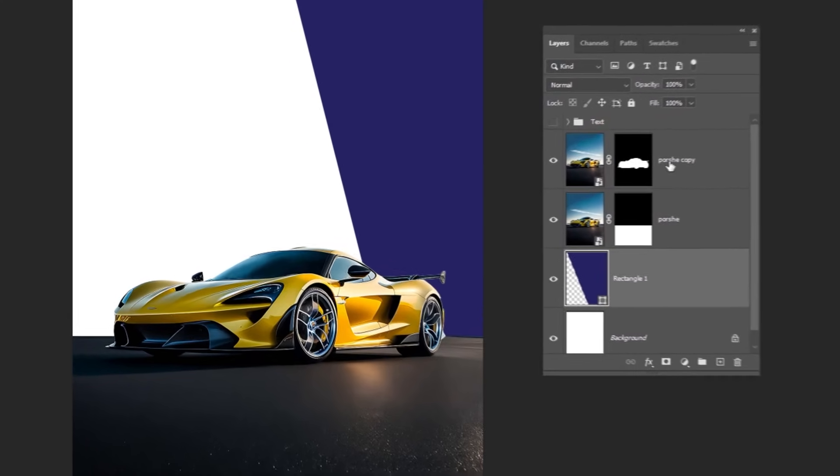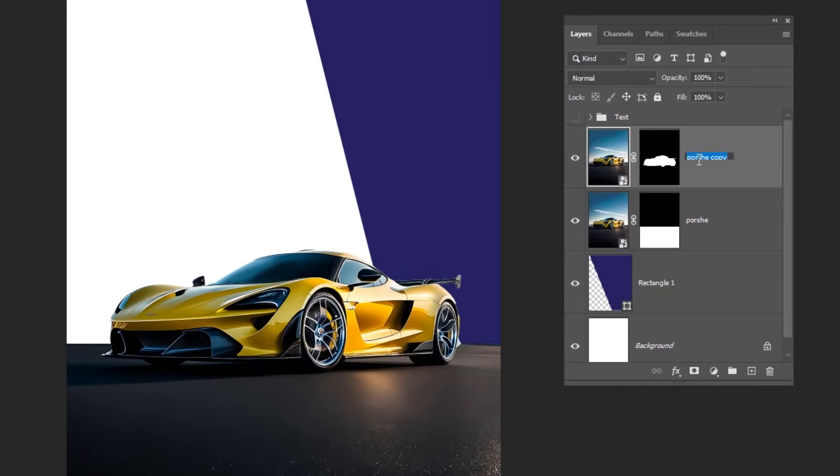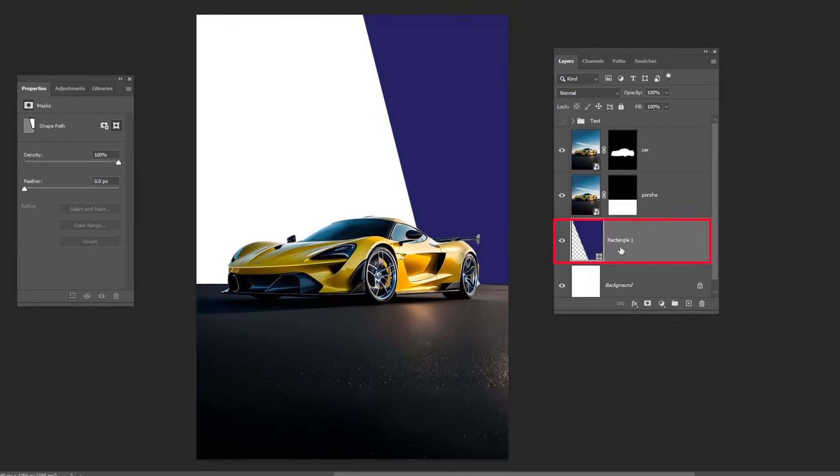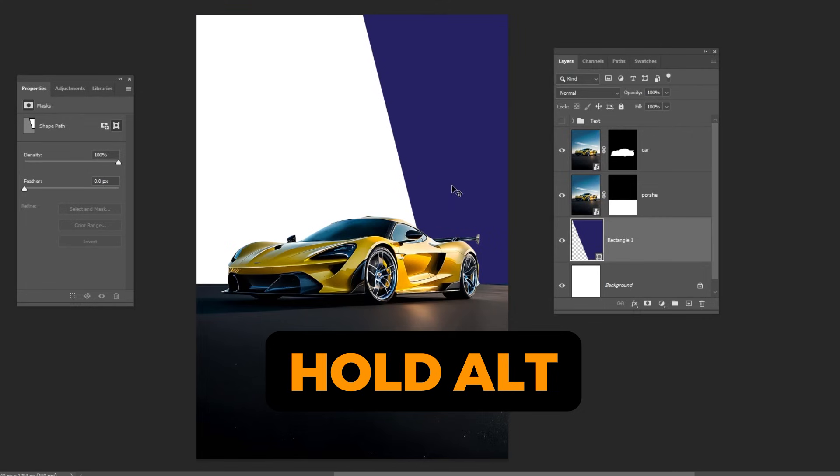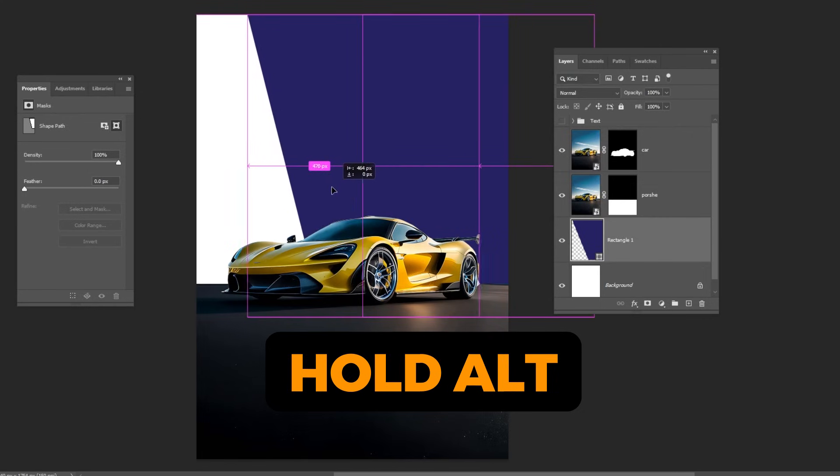Now, let's rename this layer to Car so it's easier to find. Choose this layer. Hold Alt and drag to make a copy.